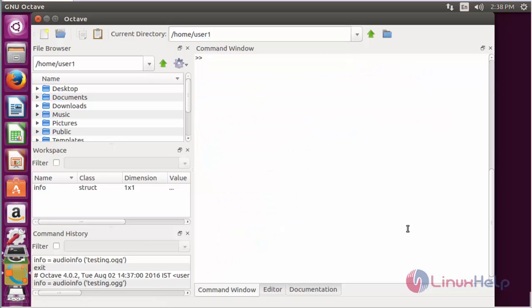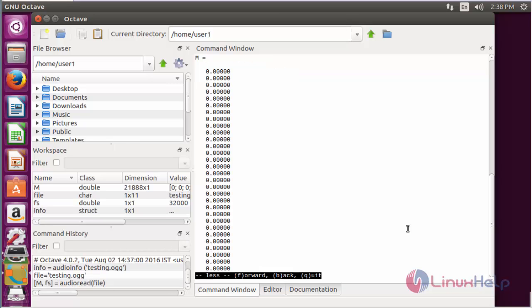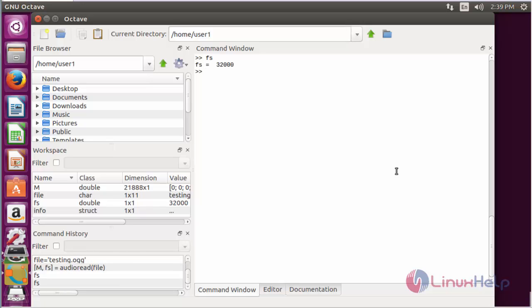For reading an audio file, the command is: set a variable equal to audioread with the name of the file, and press enter. After that, you can see the sampling frequency of the particular audio file.